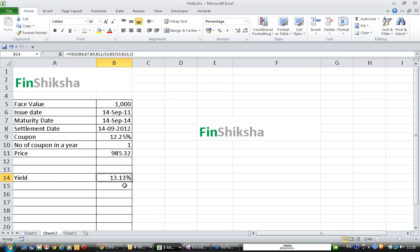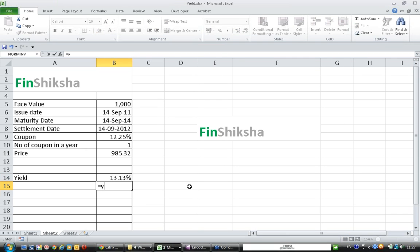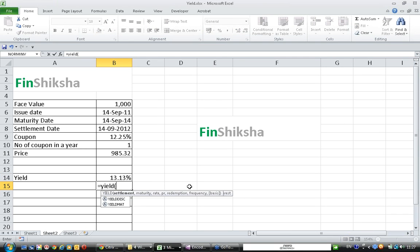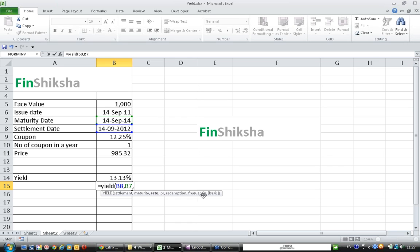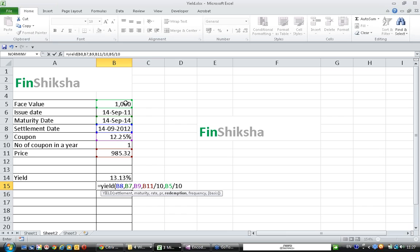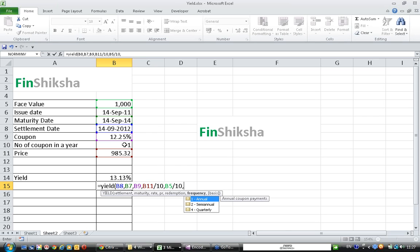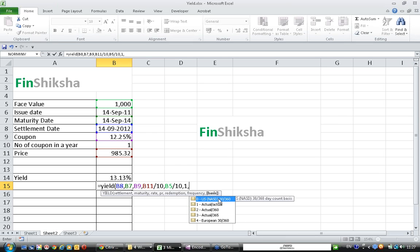Now this gives 13.13% as the yield to maturity of the bond. Let's understand this once again: the settlement date, the maturity date, the rate is the coupon of the bond, price is 985.32 by 10, and redemption 1000 divided by 10, frequency is one.